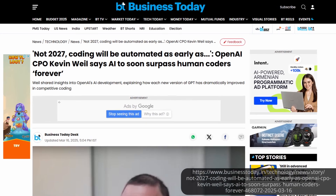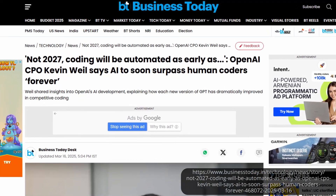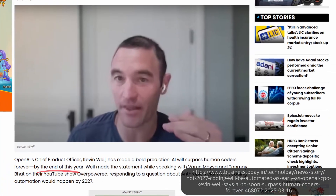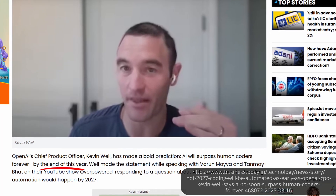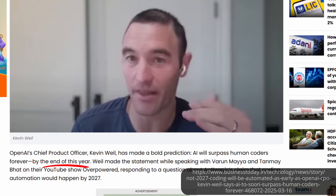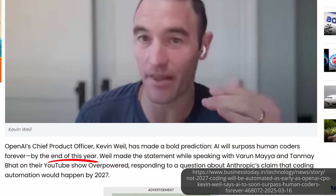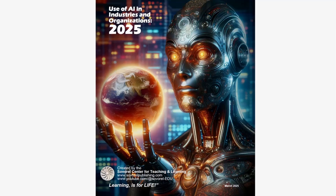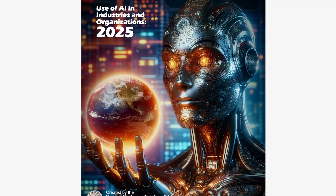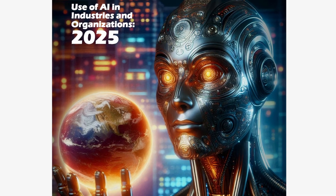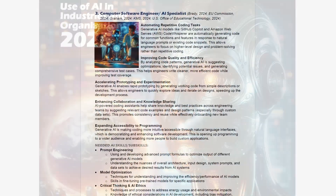There's some debate as to how quickly this will happen. Anthropic has said that by 2027 coding will be automated. But OpenAI Chief Product Officer Kevin Weil says this could happen by the end of the year. That's pretty massive as far as how automation is quickly changing and making everything faster and more capable through agentic processes. This correlates well with my 'AI in Industries and Organizations 2025' document, which specifically talks about how AI is being used more within computer software engineering, AI specialists, and computer programming.